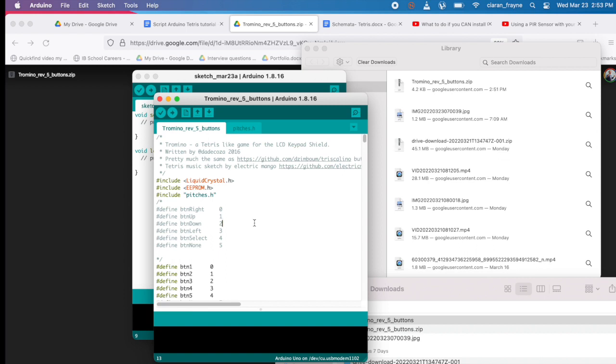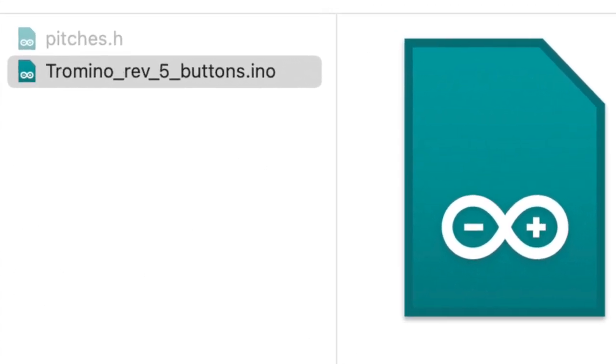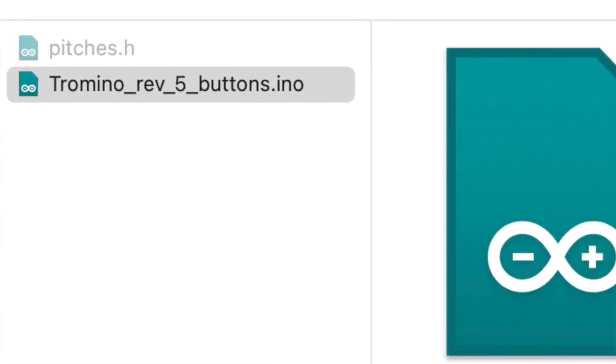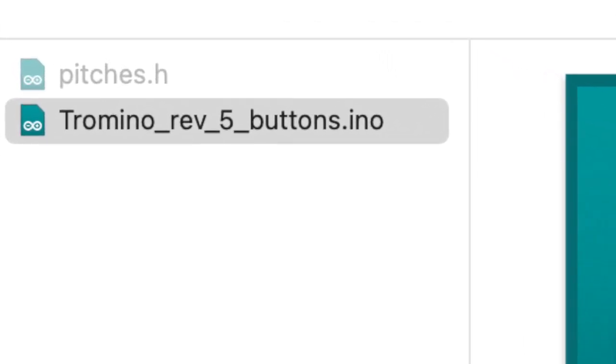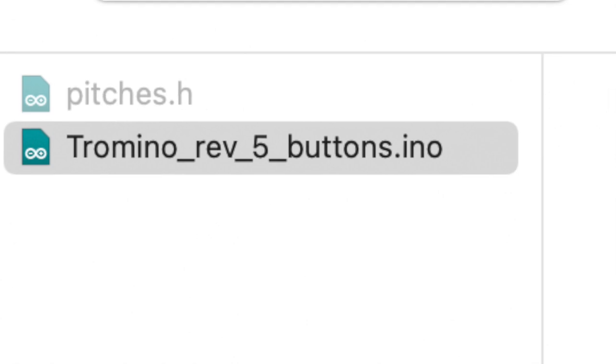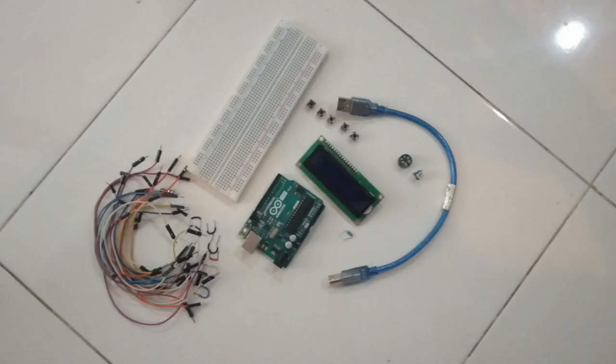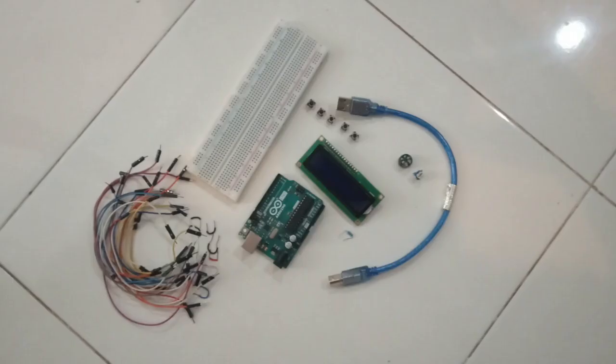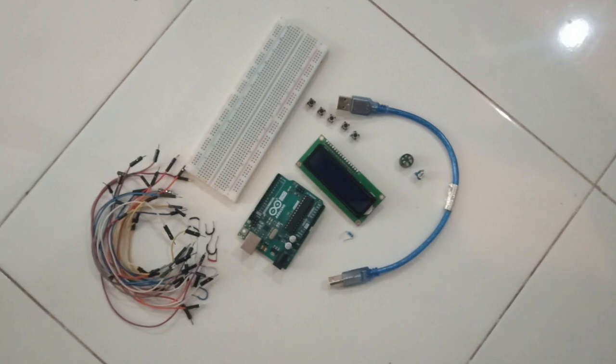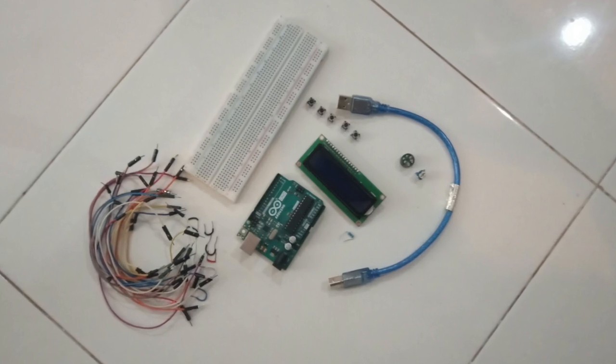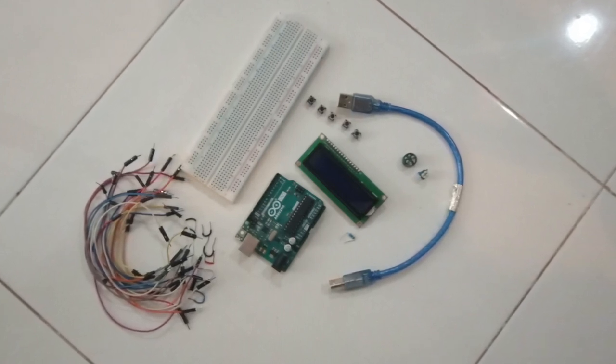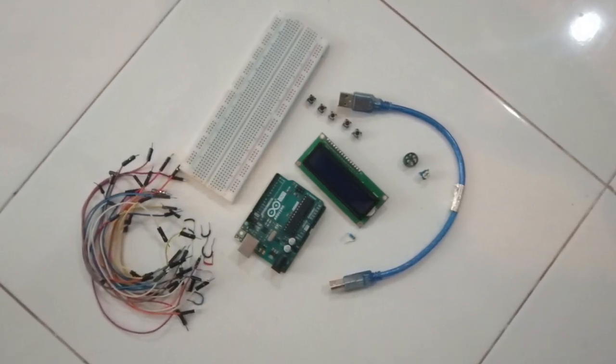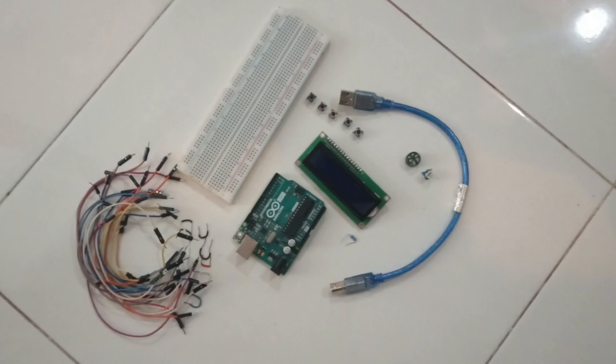The script will be called Tramino Rev 5 Buttons. You will see next to the script there is also a file called pictures. That is the library. But don't worry about using pictures. All you need to do is open up the Tramino Rev 5 Buttons script and the Arduino IDE will automatically locate pictures since it's in the same folder. Now you can begin building your device.